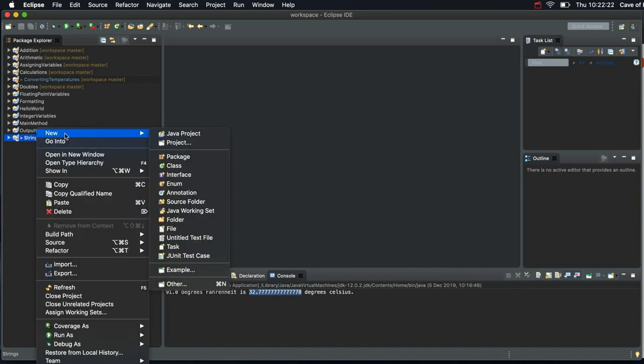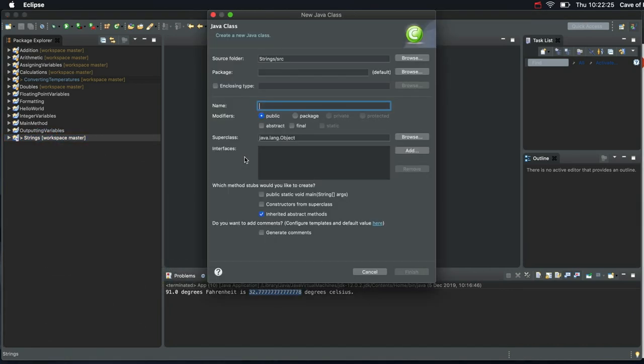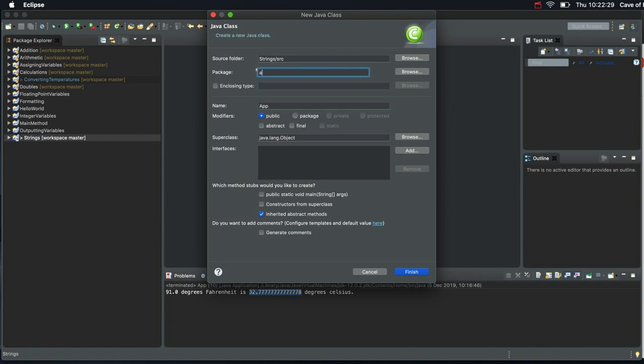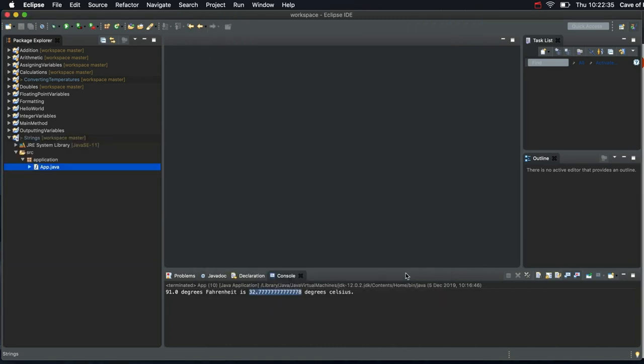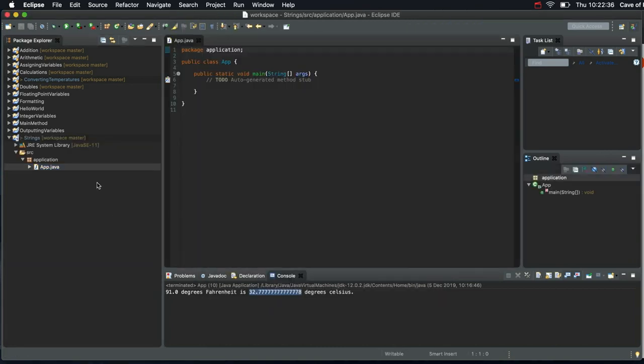So I can do the same as usual, right click, go to new class, call it app, put it in a package which I'll make up a name for, I'll call it application as usual. And tick to say that I want public static void main, finish. Ok, so we just missed out one screen but it's a slight time saver.